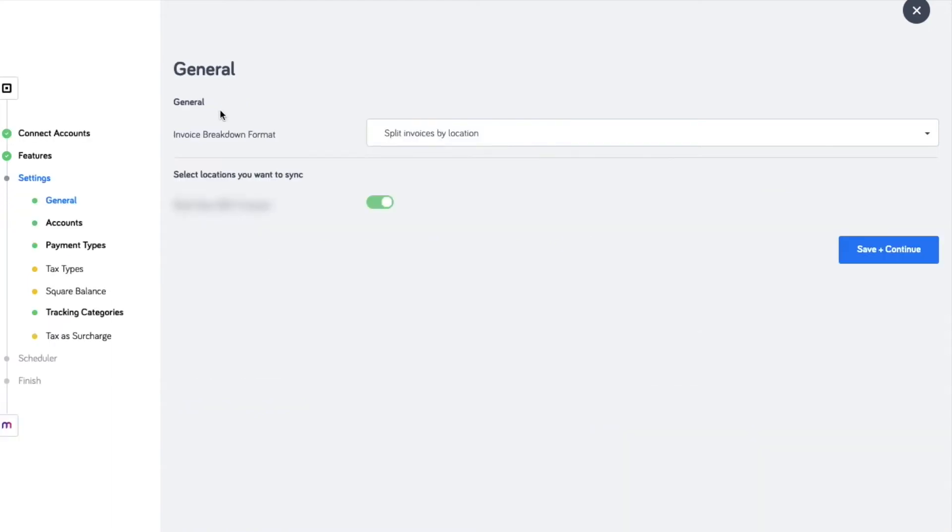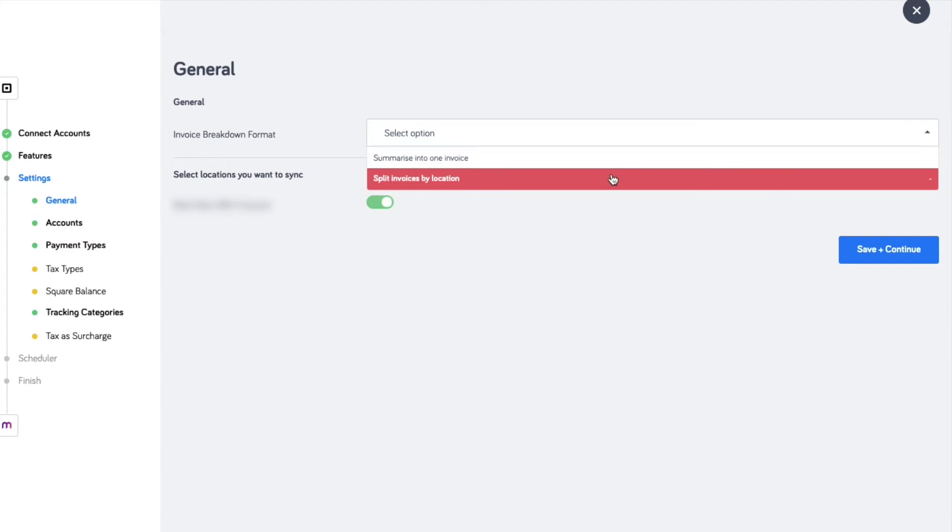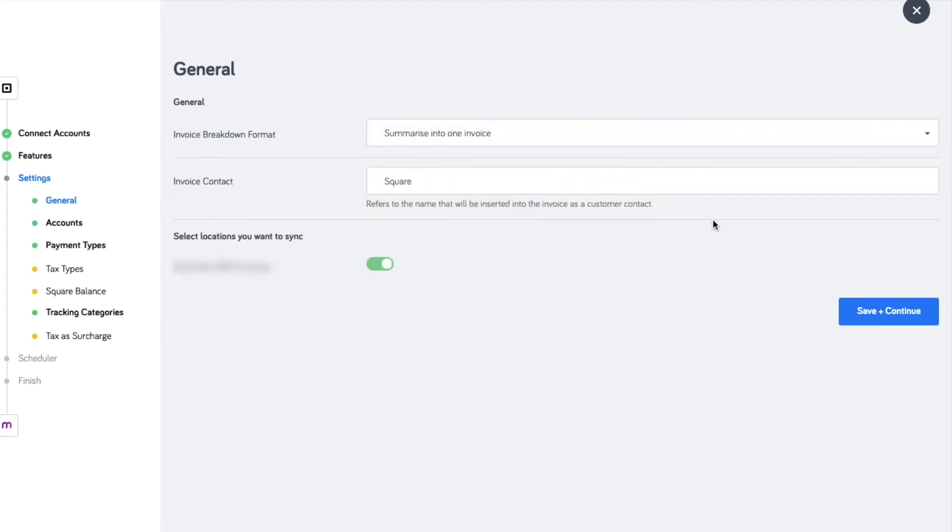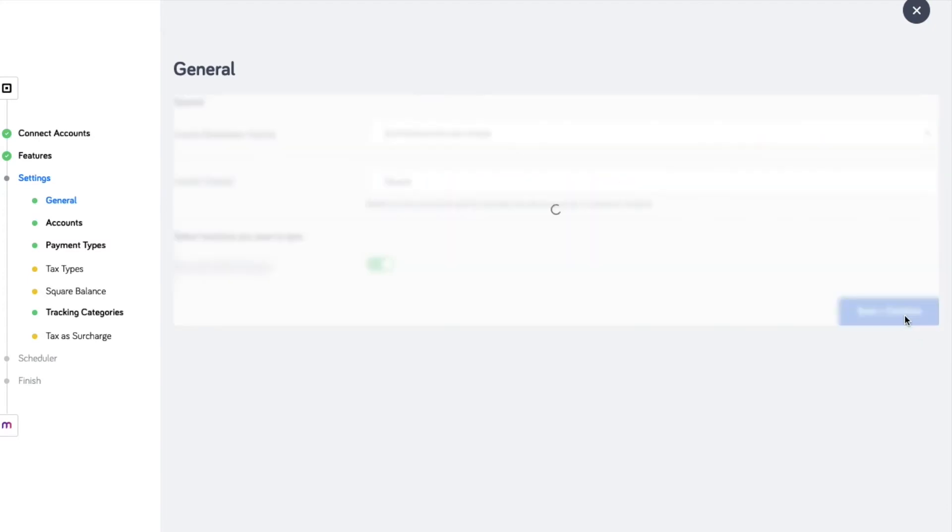Selecting the advanced setup expands the setting menu for customization. You can customize the invoice format and contact and you can split invoices for multiple locations.